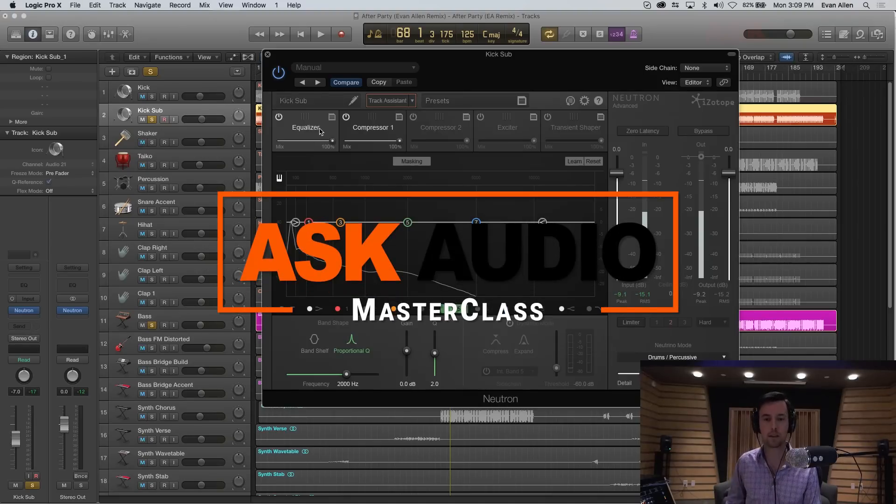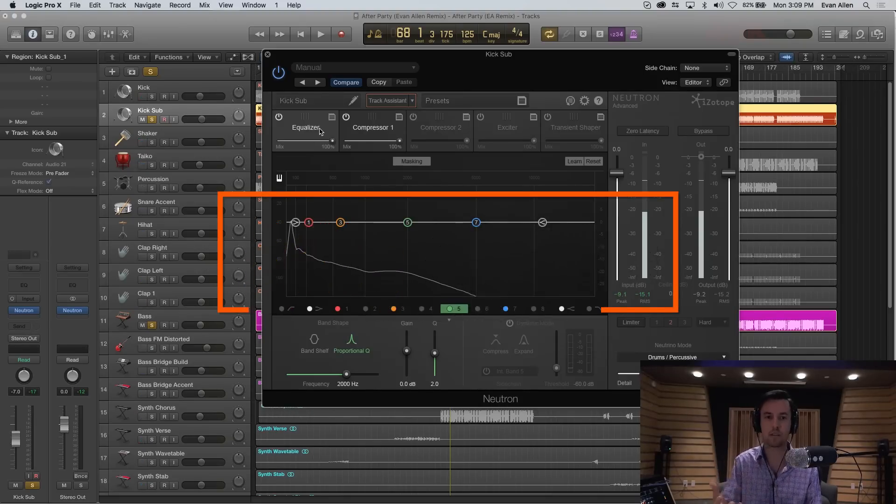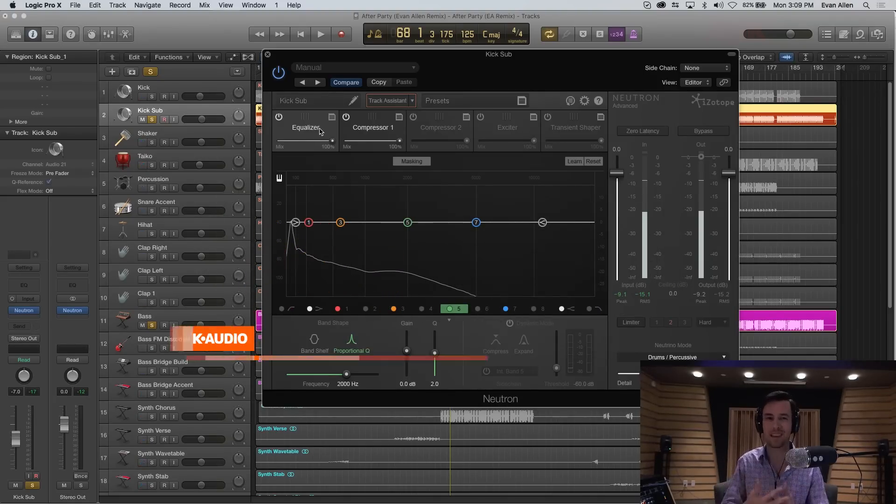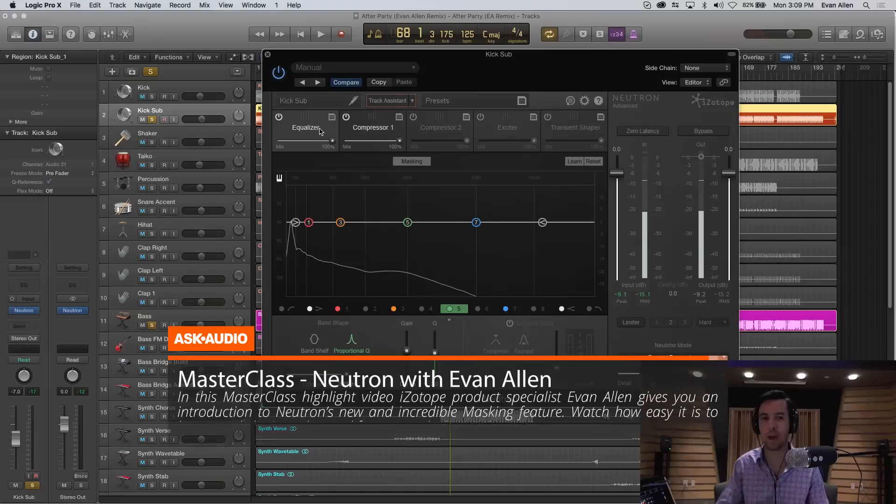The first thing we're going to want to find out is what are the frequencies at which the bass is masking the kick, is getting in the way.